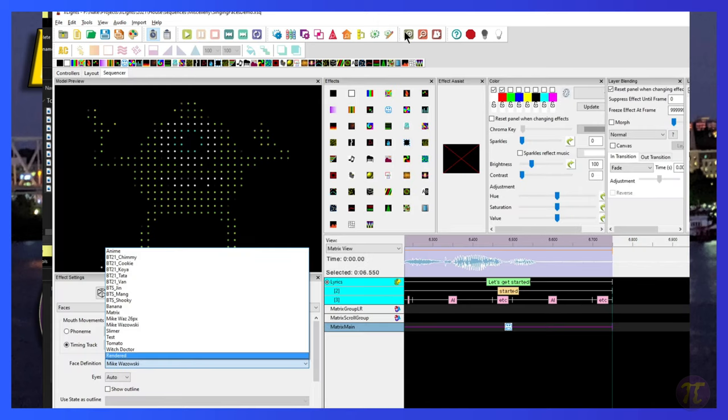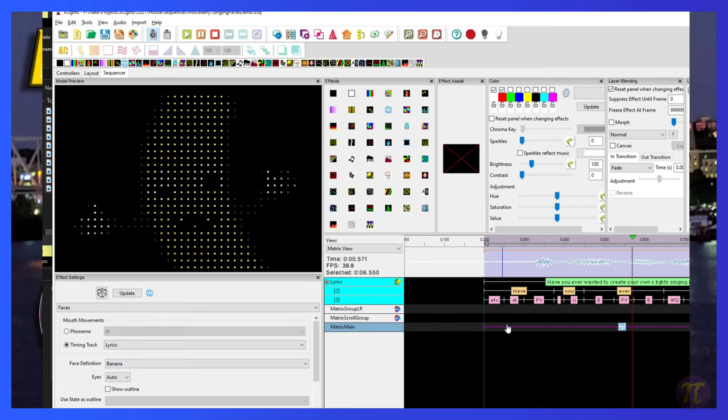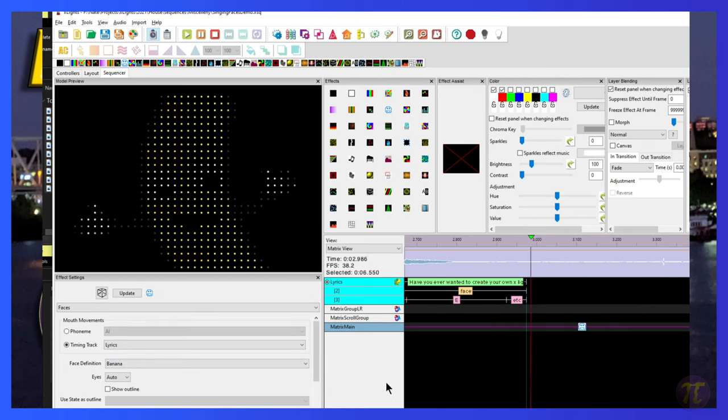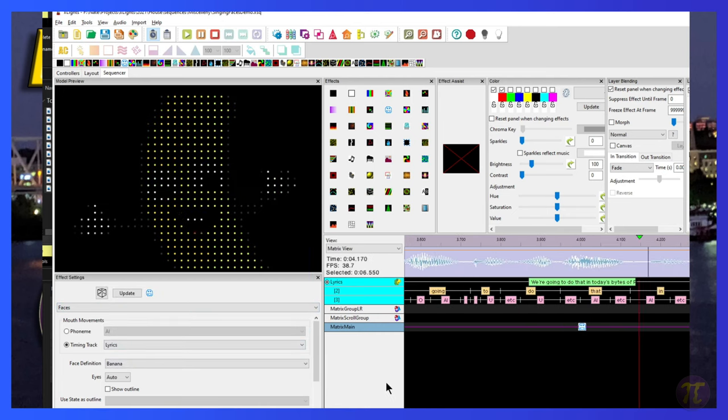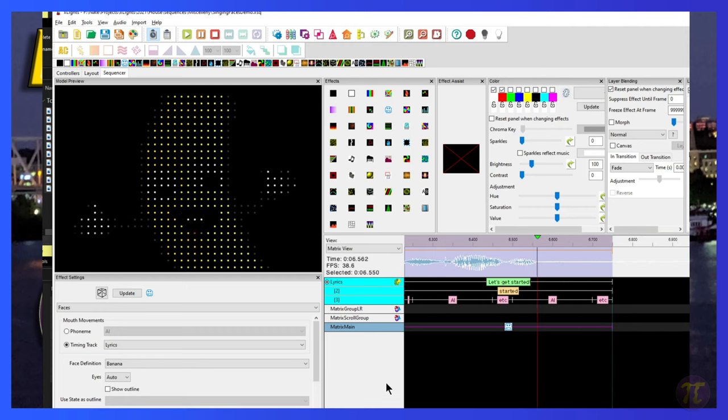All right. I will take that. And now I will go to my sequencer. I'm going to change it to my custom banana and see what happens. Have you ever wanted to create your own Xlights singing face? We're going to do that in today's Bites of Pi. Let's get started.